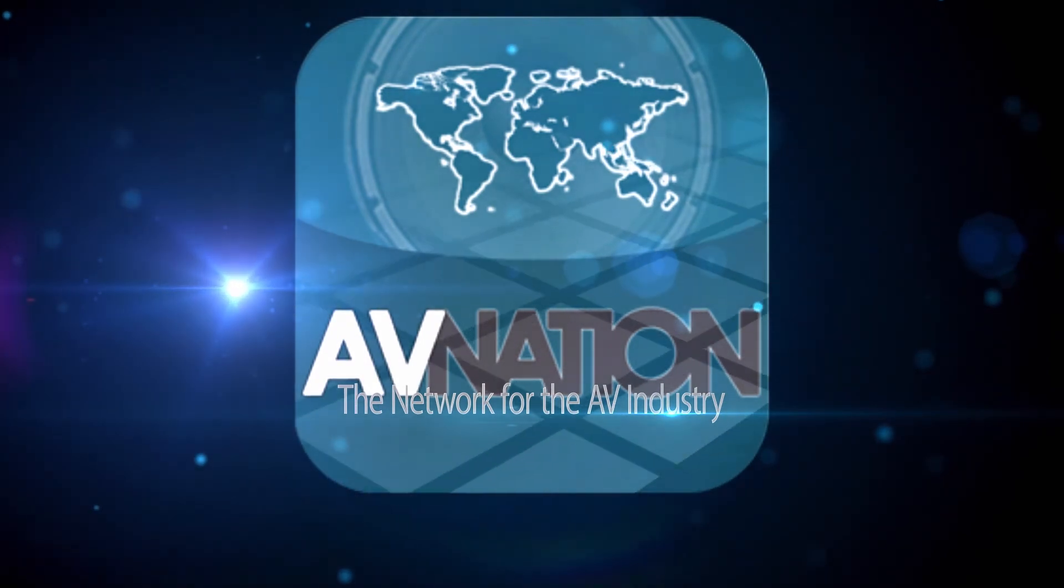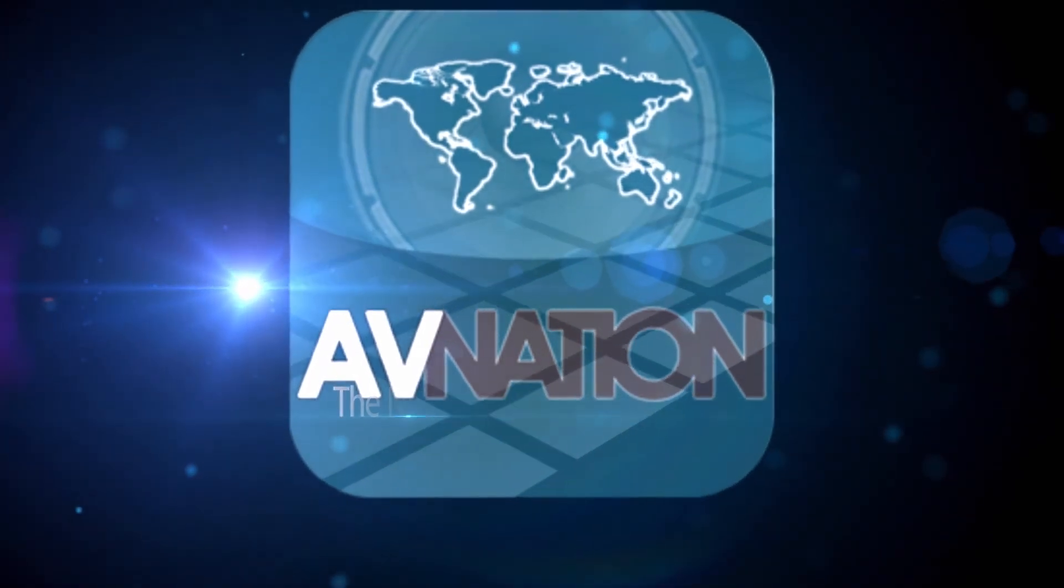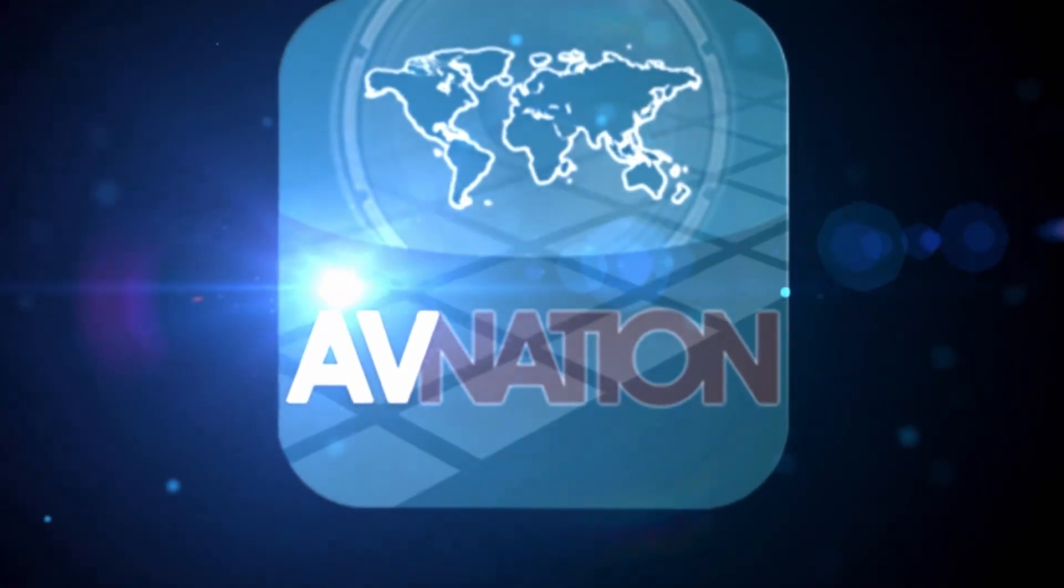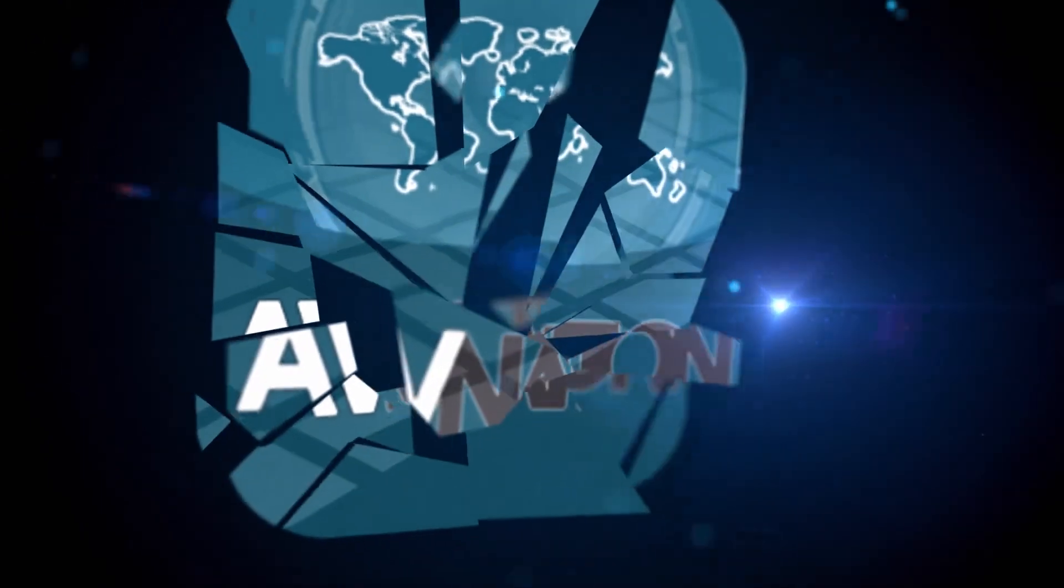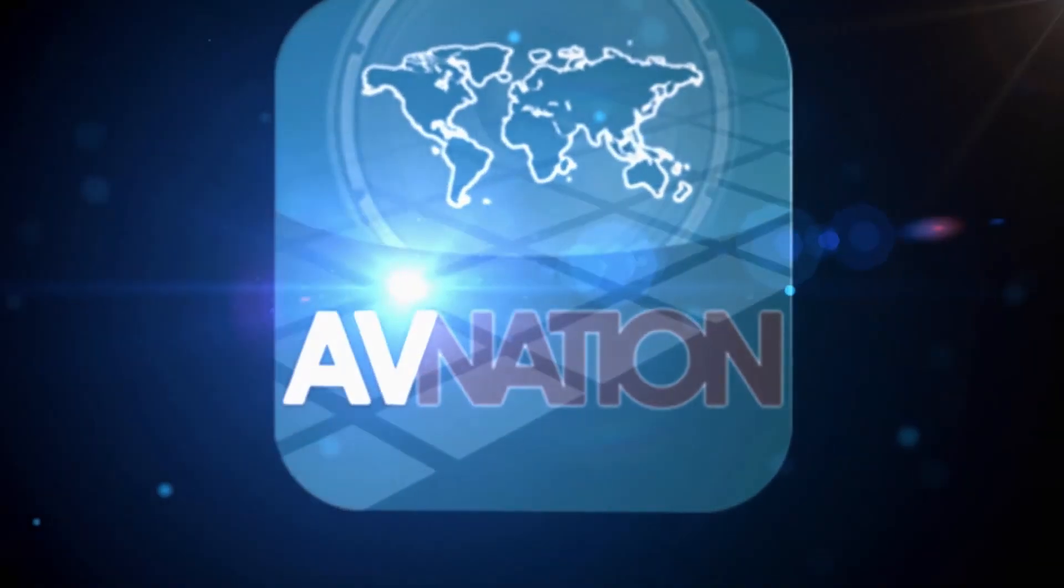The network for the AV industry. What are you listening to? This is AV Nation.